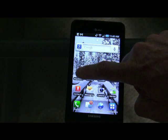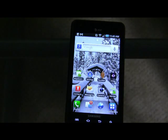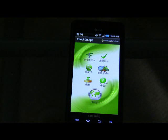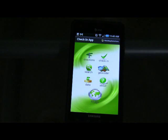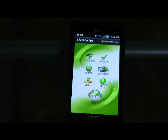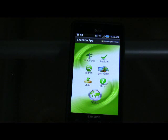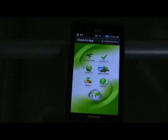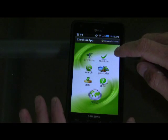I wanted to show you an application running on an Android smartphone. We've been working with Adobe Flash Builder 4.5.1 and the new MapQuest Mobile API. We've been building a number of applications, but we've just put this one together, which is basically a fieldwork application.